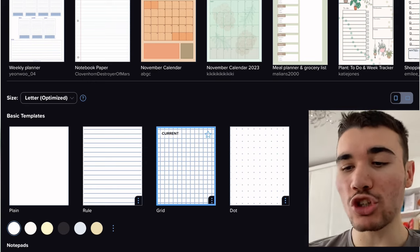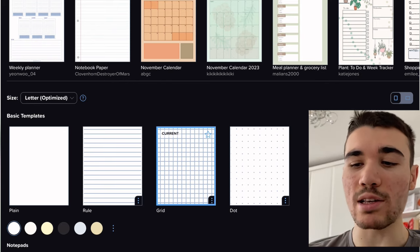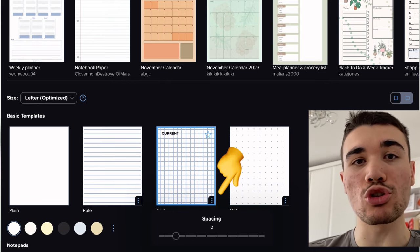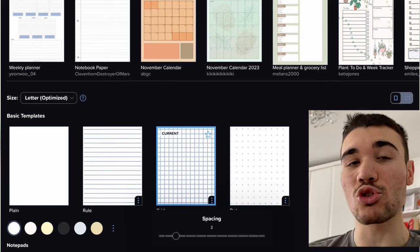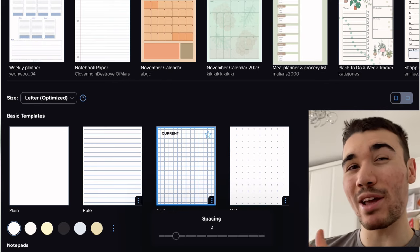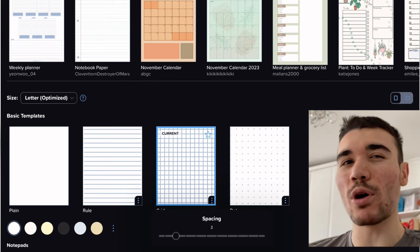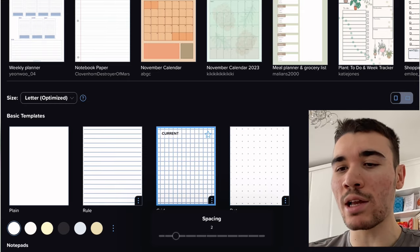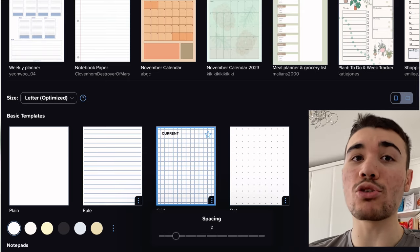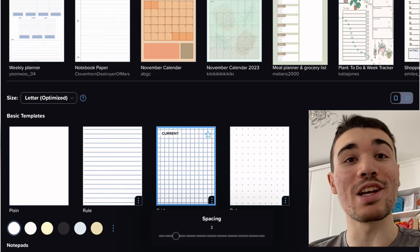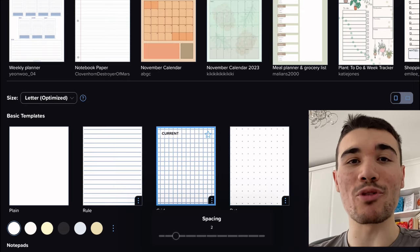I also would recommend changing the grid size. I actually reduced my spacing to two, because I believe the default is four and it makes it really wide, so I would say that you don't have to keep changing it within every document.